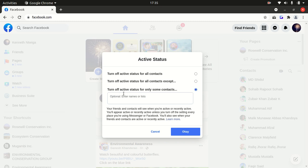If you are hiding from some people, you can select this option and type the name of the people you want to hide from.